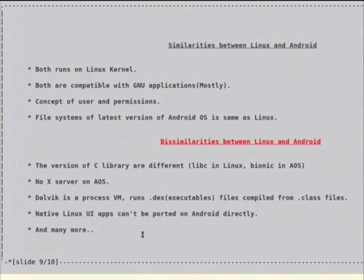If you have ever formatted your machine and installed Ubuntu or any Linux operating system, it will ask which file system you want to use. You can select from EXT2, EXT3, EXT4, EFS2 — different file systems are available. So file systems are also compatible between Android and Linux from the present version.